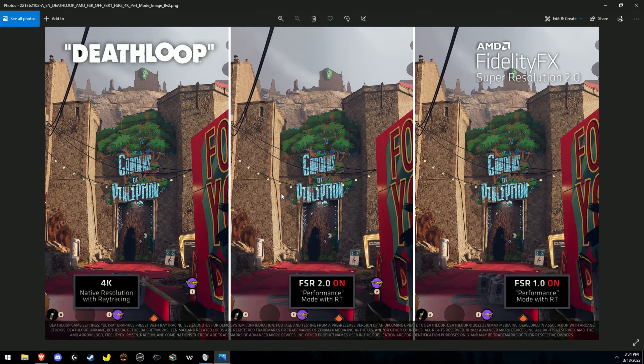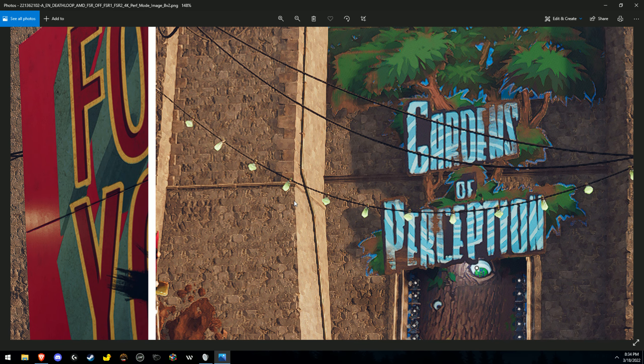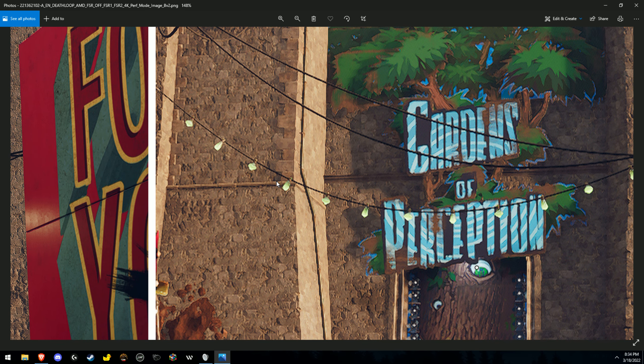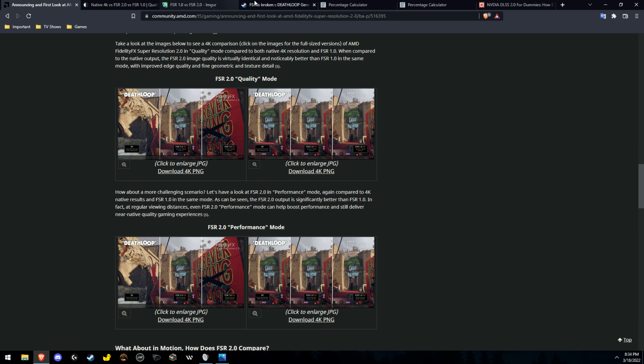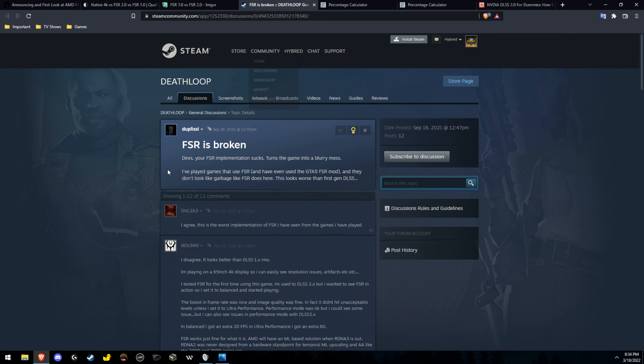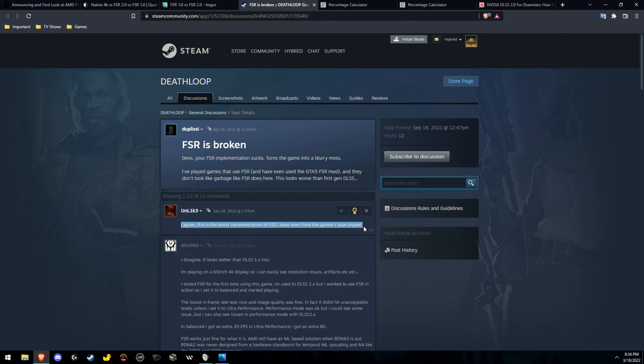However, if we zoom into FSR 1, it's very very blurry. And the reason for that is because Death Loop actually does not have a sharpness pass. It's like one of the very few FSR games that has it completely disabled for some reason. And general consensus online is that FSR in this game is one of the worst implementations ever. That's also my opinion.